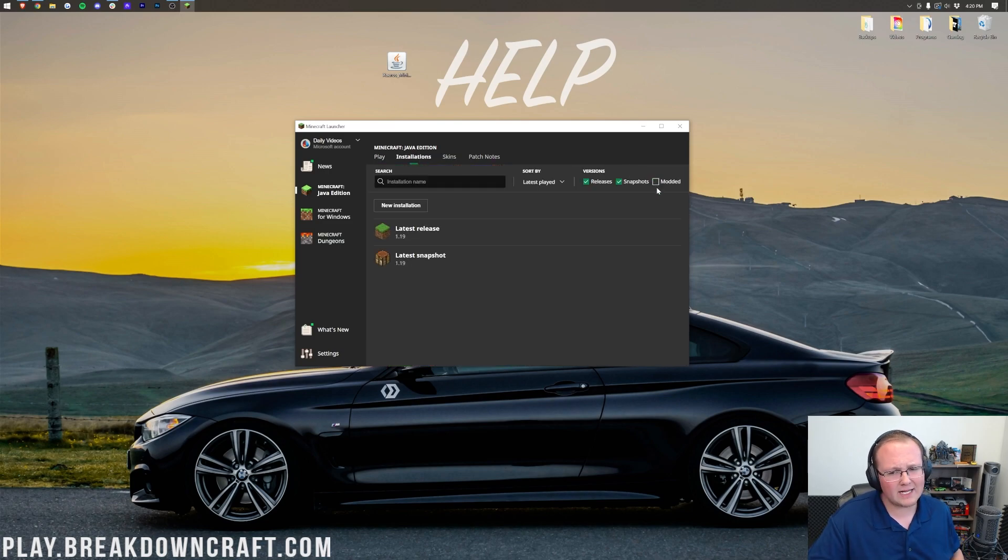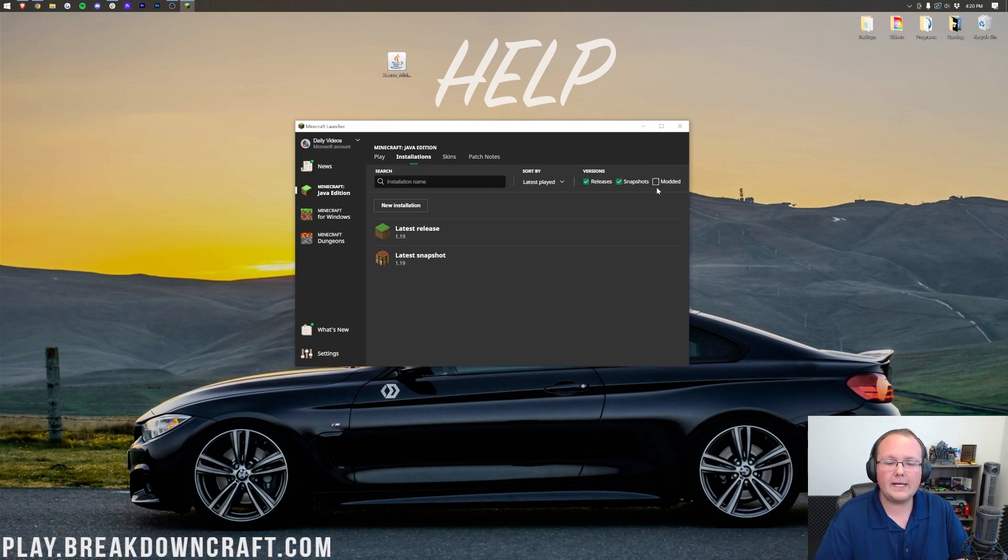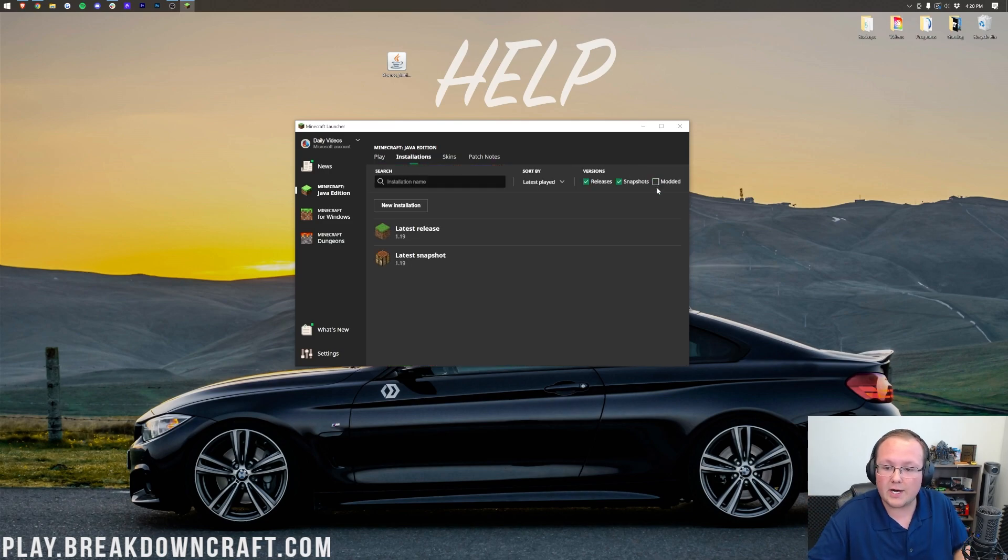And for those of you, what you want to do is click Installations at the top. Then, make sure Modded is checked. As you can see, uncheck Modded, and it's gone. Check on Modded, and there it is. But if you still don't have it, click New Installation.